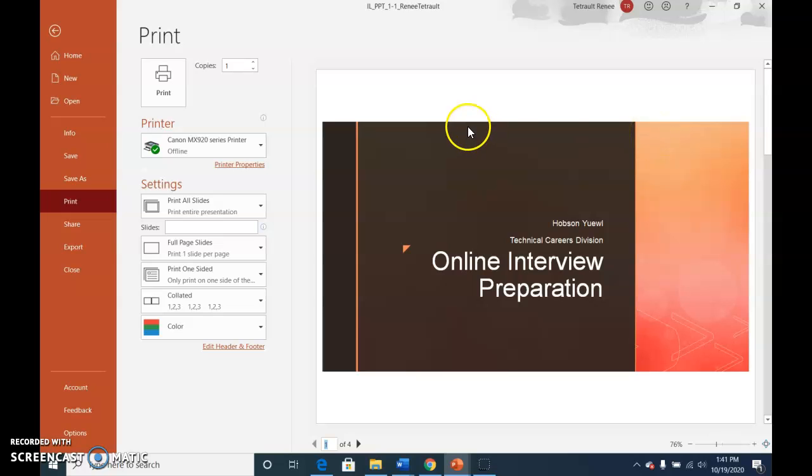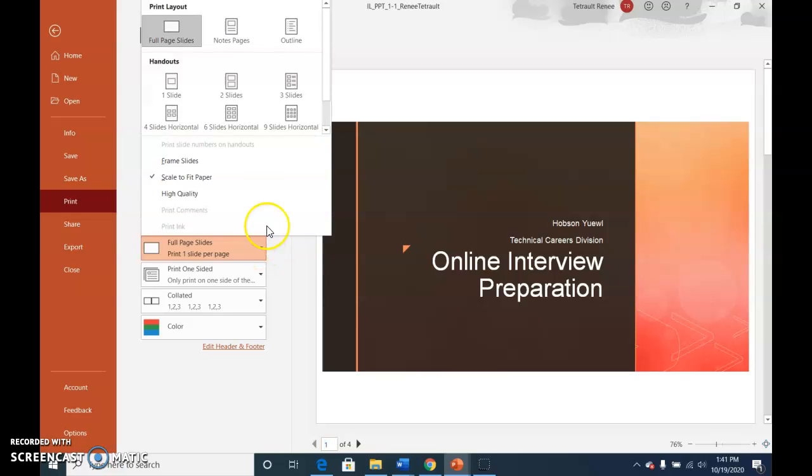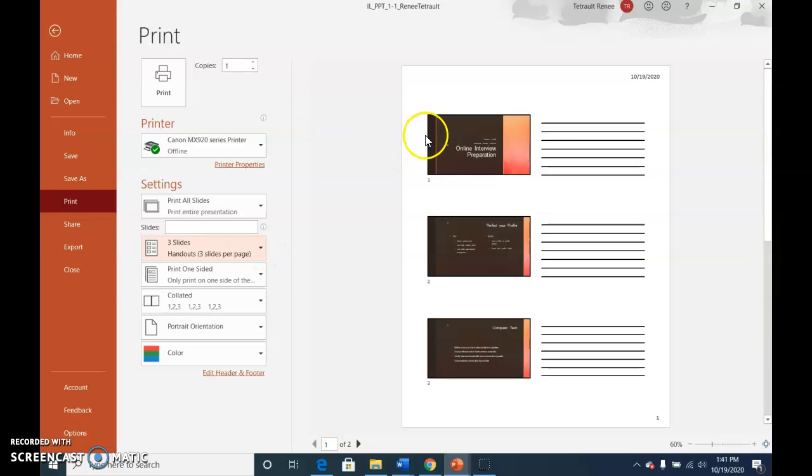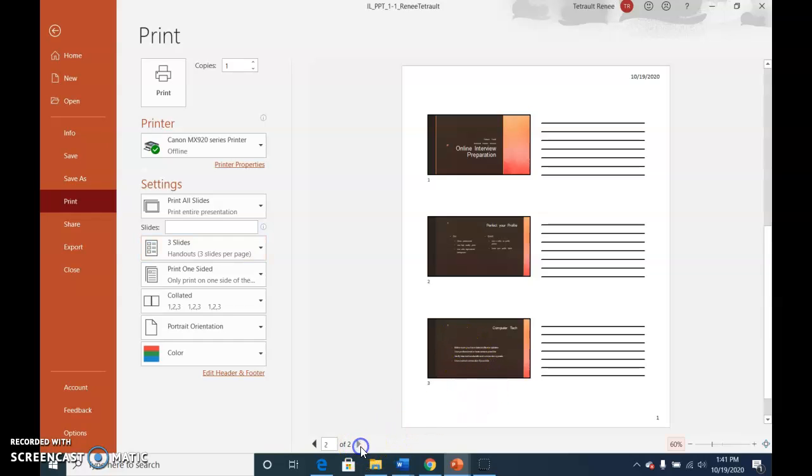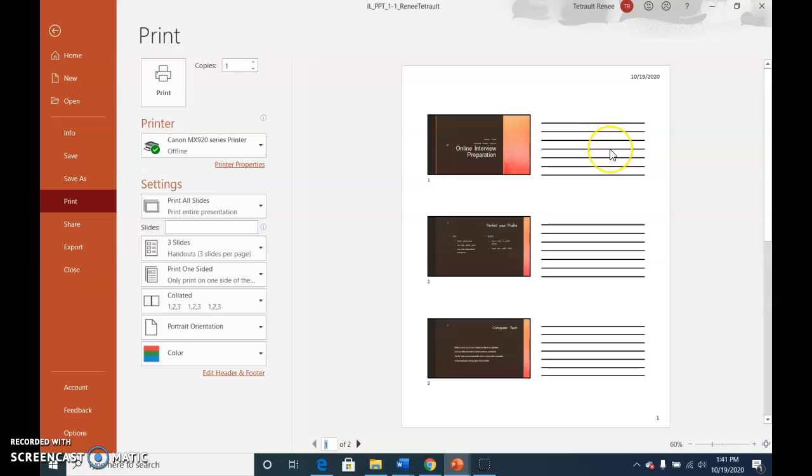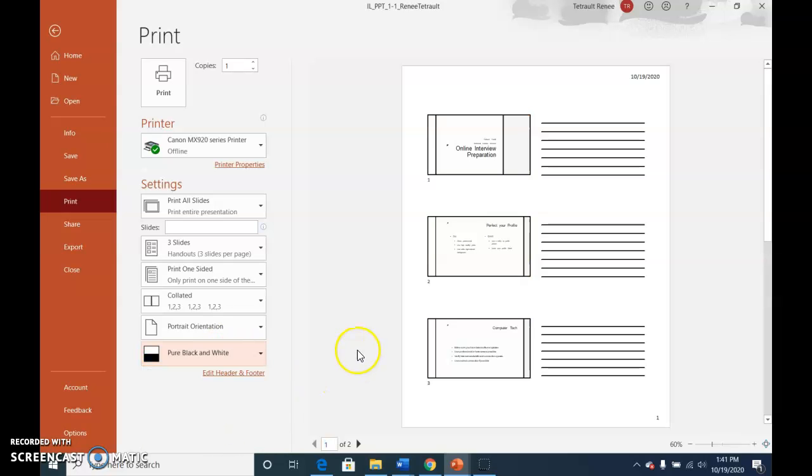Another way that you could print is choose three slides. What happens here is it puts three slides on one page, and then we'll have one left over on the next page. But it also has a place for notes if you want to take notes. And then instead of printing in color, you could have it printed in pure black and white just to save on color ink.